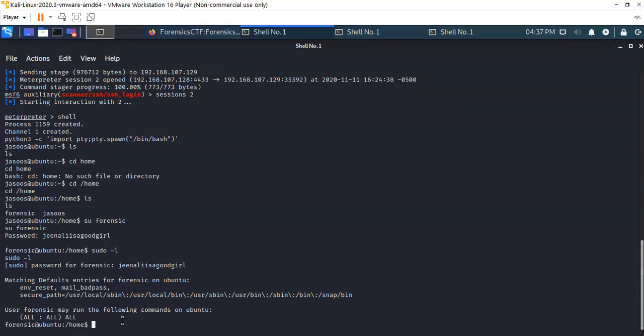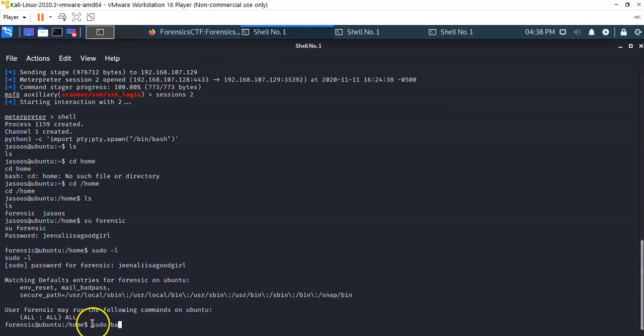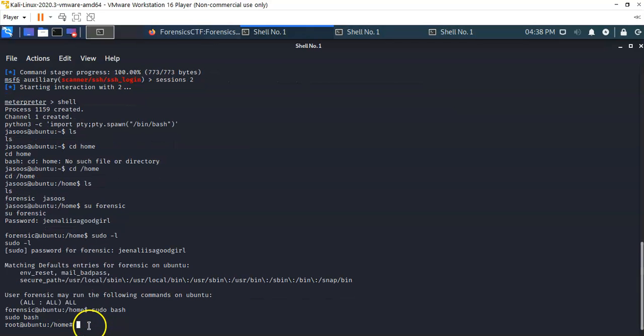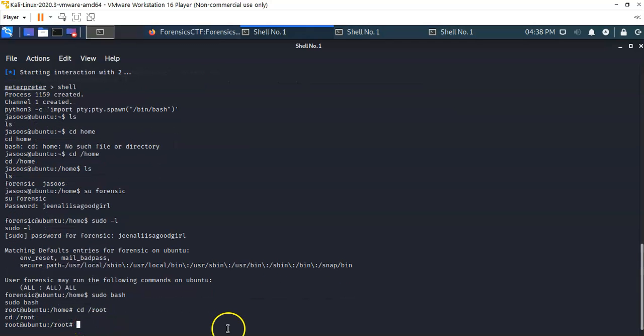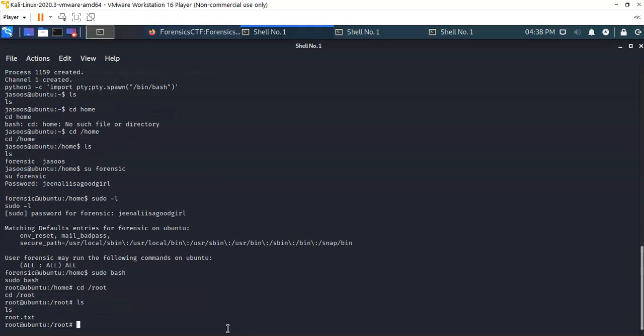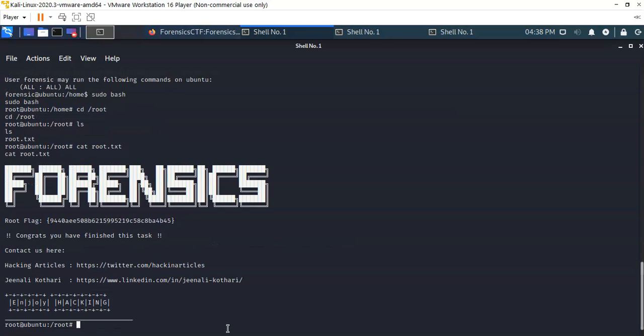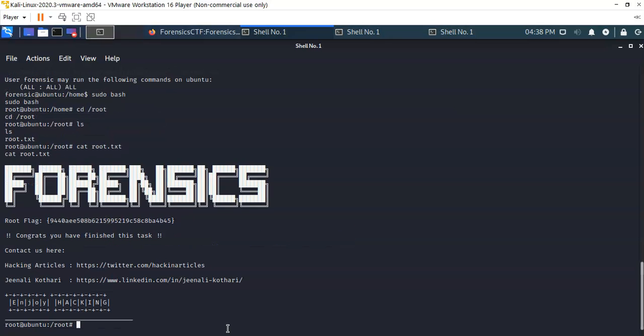We next want to go ahead and do a bash. I'm going to type in sudo bash, hit enter. We're now logged on as root. I'm going to go ahead and type in ls, see what we have here. We have a root.txt file. Let's go ahead and cat that out, see what we have. I'm going to type in cat root.txt, hit enter. We have our fourth and we have our final flag.